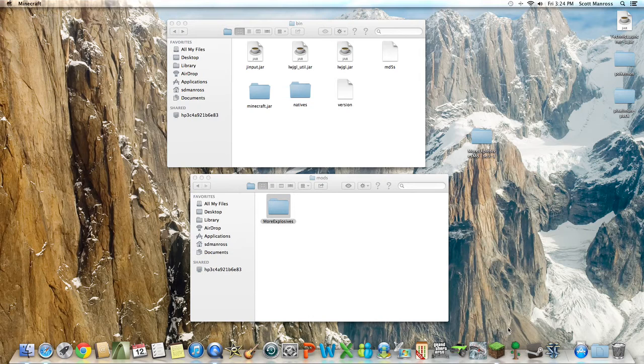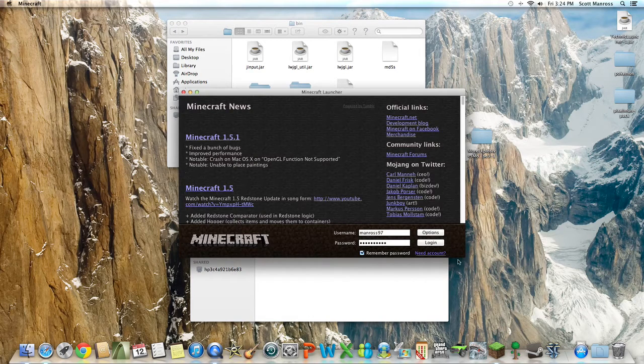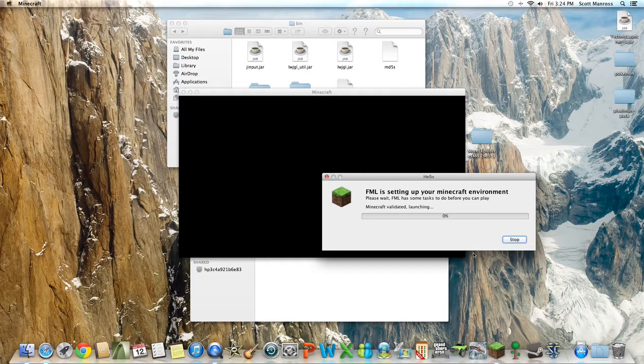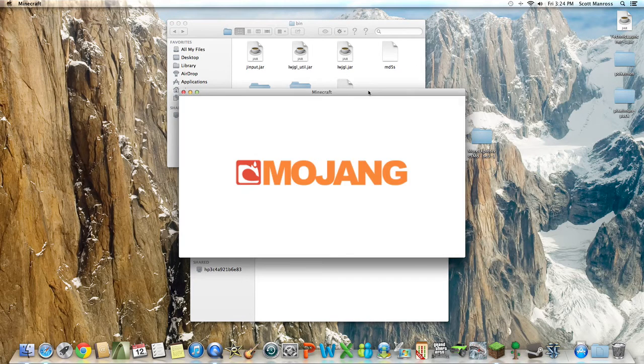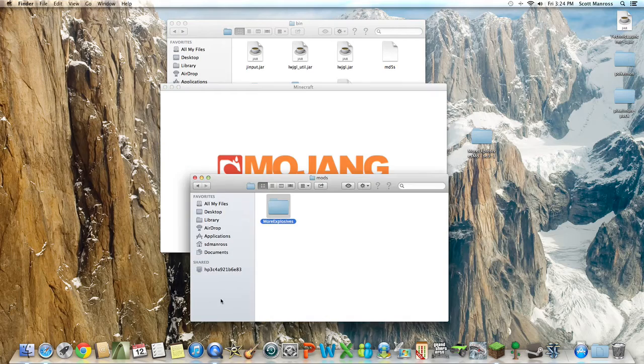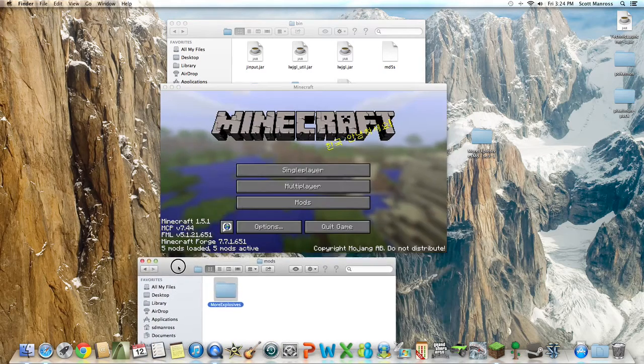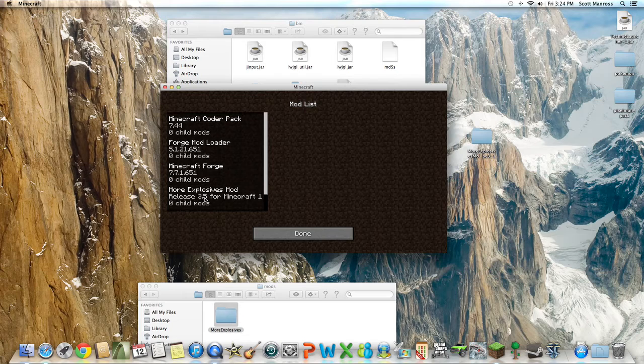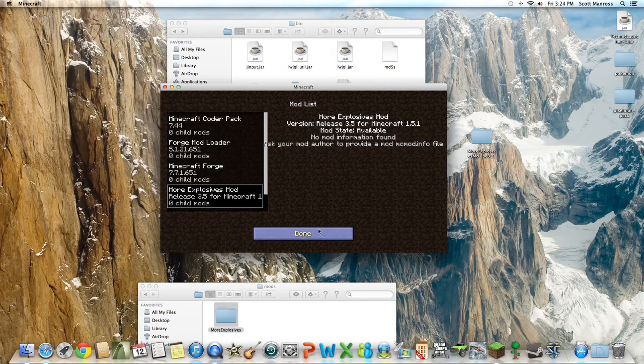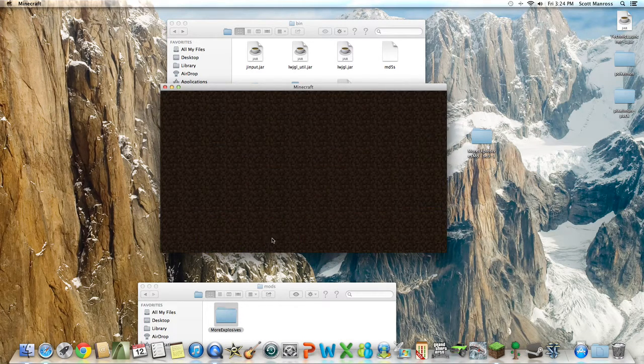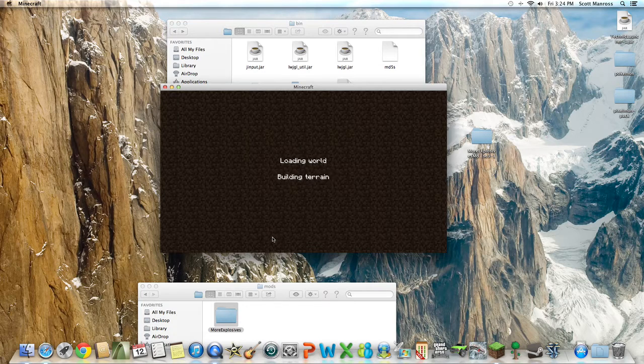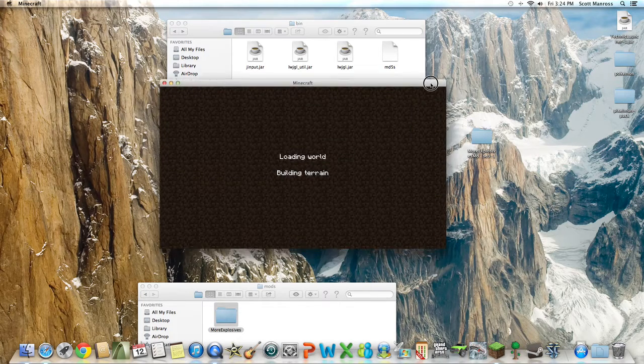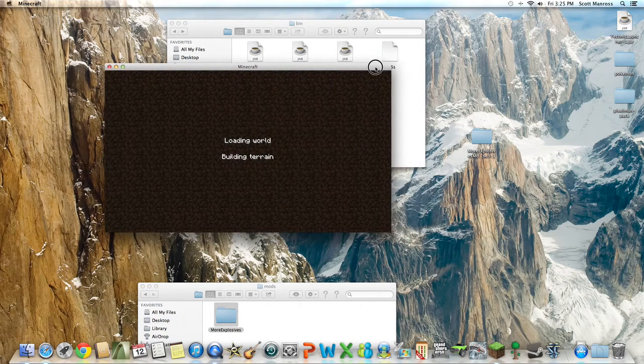So once you know that, Minecraft should work and the mod should be installed. That's all you do. It's not too complicated. Just make sure you run your Minecraft and then it should say five mods installed right down here. Five mods loaded, five mods active. The More Explosives one's there. There you go. And that is how you install it. Just to make sure it works, just create a new world. Make sure everything's running fine, the sound and everything, because sometimes if you install a mod, the sound ends up getting messed up.